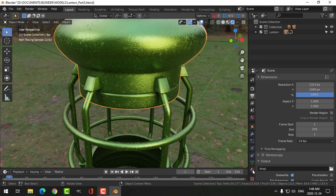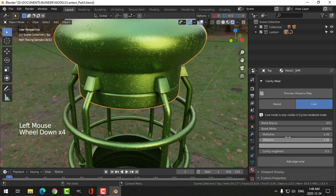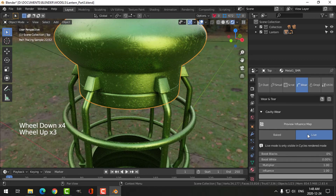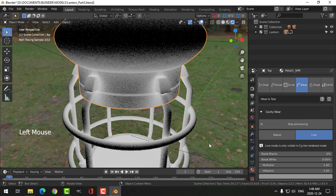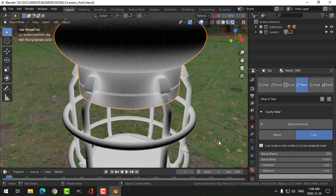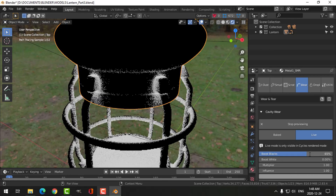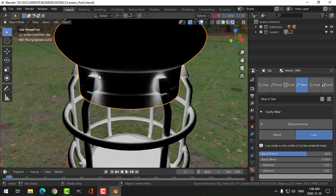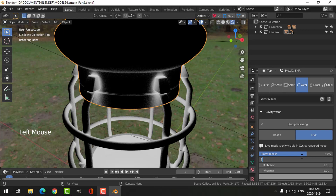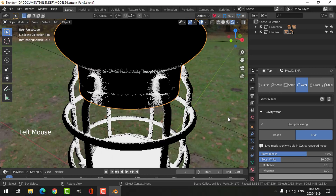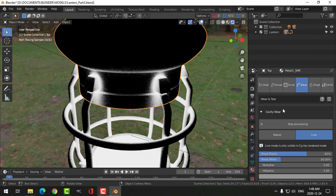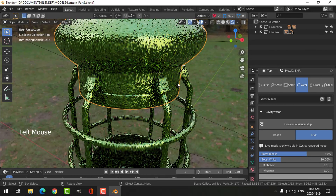With that selected on materials, for cavity wear I'm going to click on Preview and boost the blacks — I'll try 65. Now my edge wear, or my cavities, are really coming through. Boost the whites a little bit, and I can use a multiplier here of say 3. Let's stop previewing and have a look at this.